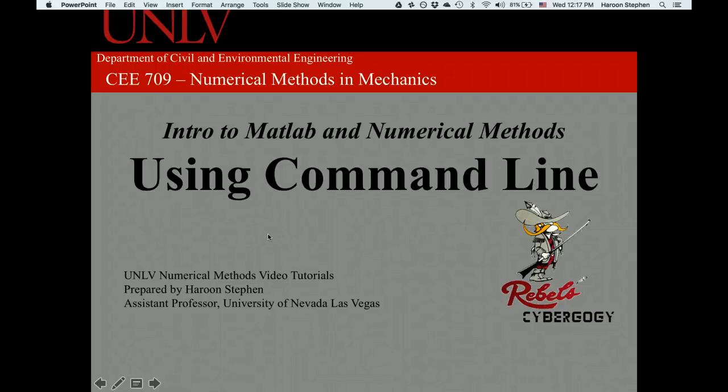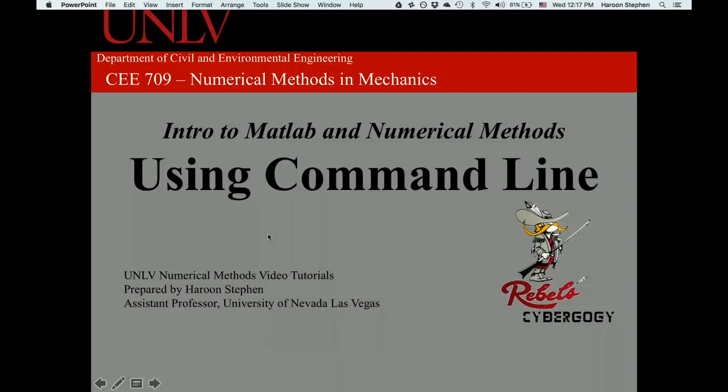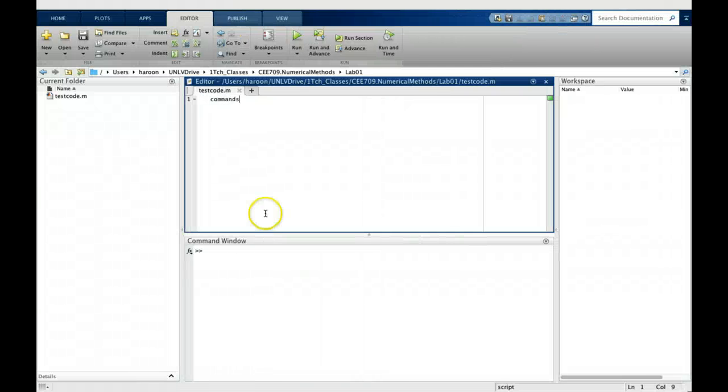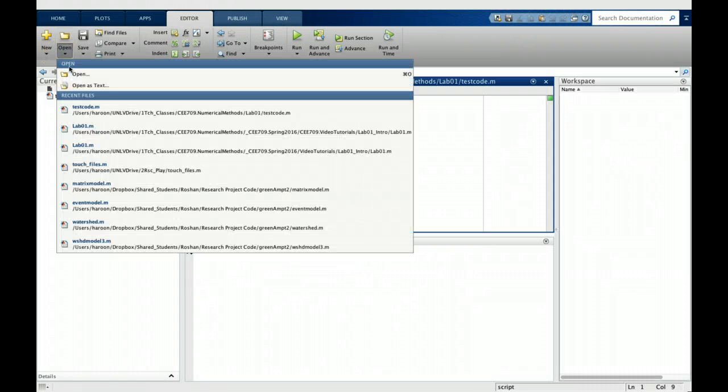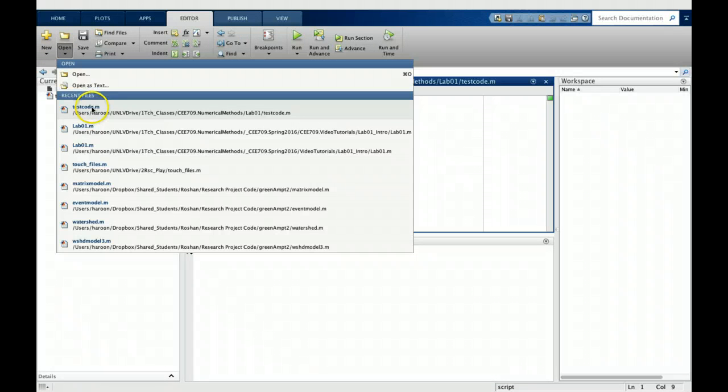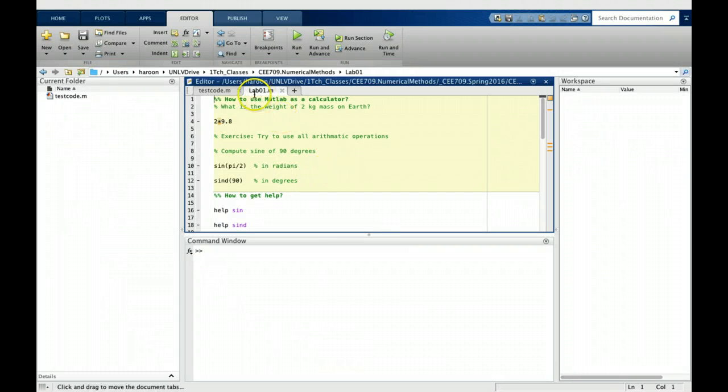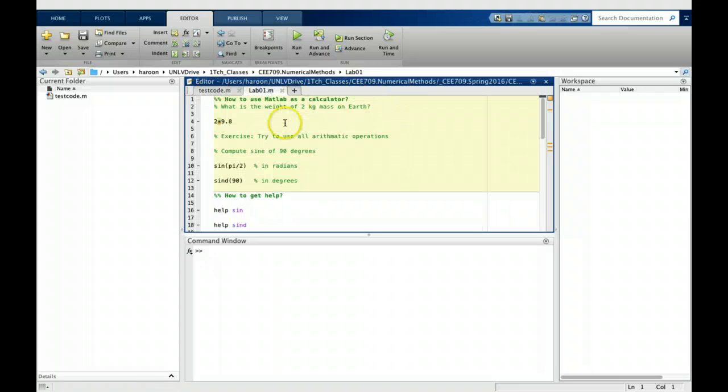In this tutorial we will learn how to use MATLAB command line, which is pretty much like using MATLAB as a calculator. I'm going to open one of my files that has some helping notes, and you can see anytime you open a new file it opens as a new tab in the editor.